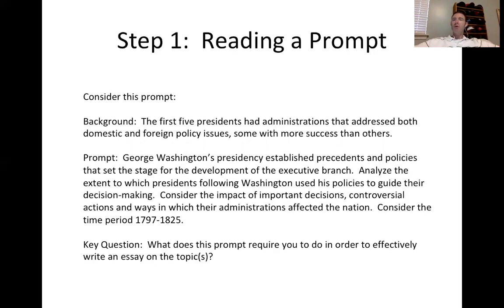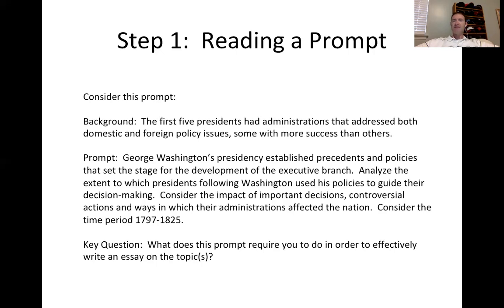Look at what the prompt requires you to do. Washington's presidency established precedents and policies that set the stage for the development of the executive branch. Washington's the first in office, so everything he does is precedential — the way he makes decisions about the economy, how to enforce law, and so on.